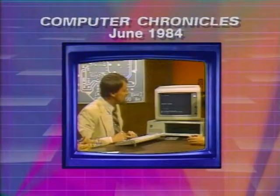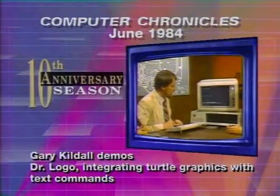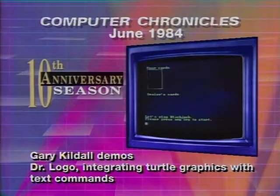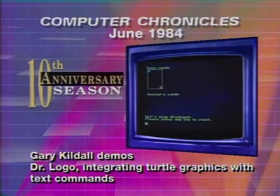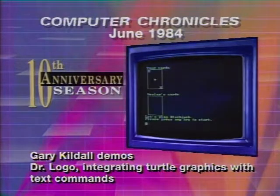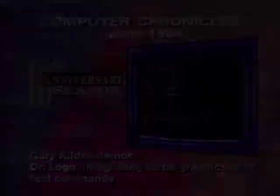The point of it is that you can do things like this, like a little game of blackjack, without a great deal of effort in a language.